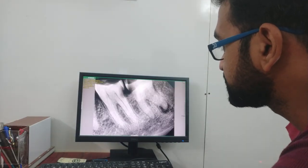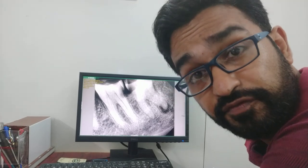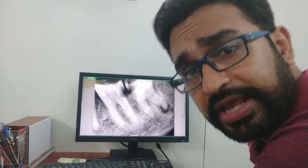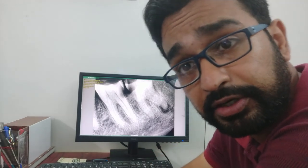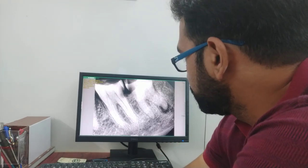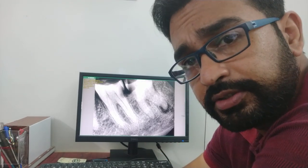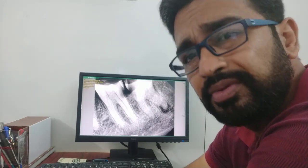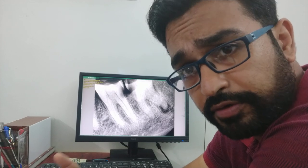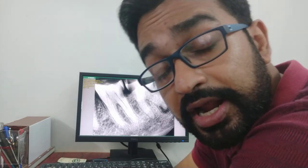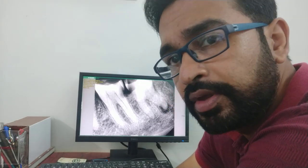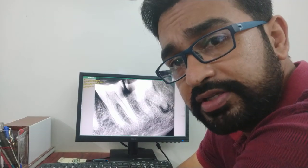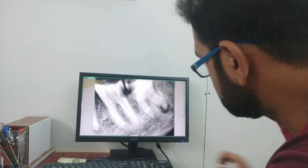I chose this case because the patient came with severe pain in the 38 region — the left lower back tooth region. When she came to my clinic, she was around 65 years of age and had only hypertension. What is important here is the periapical lesion you can see here.